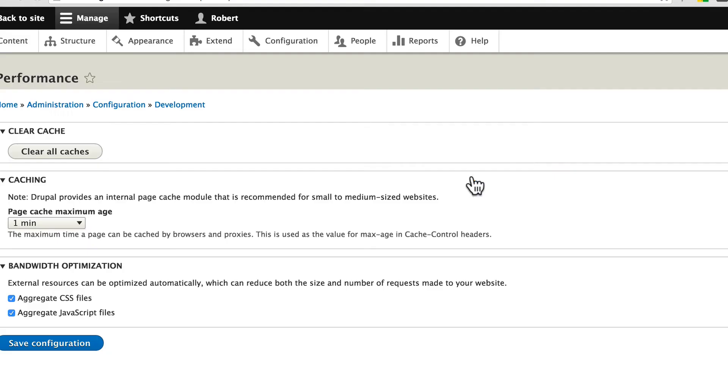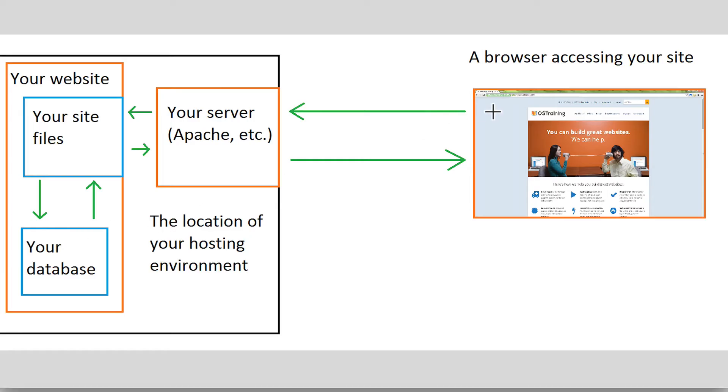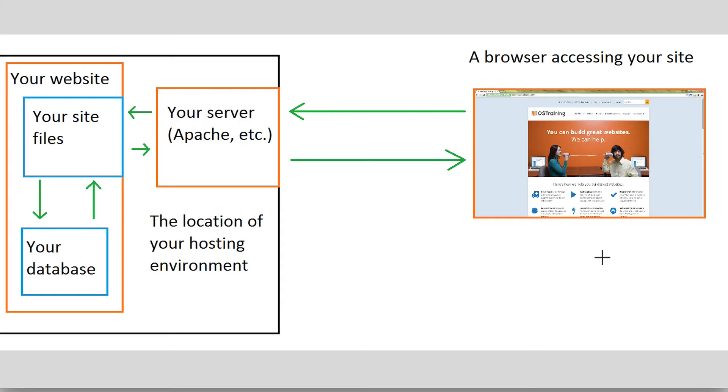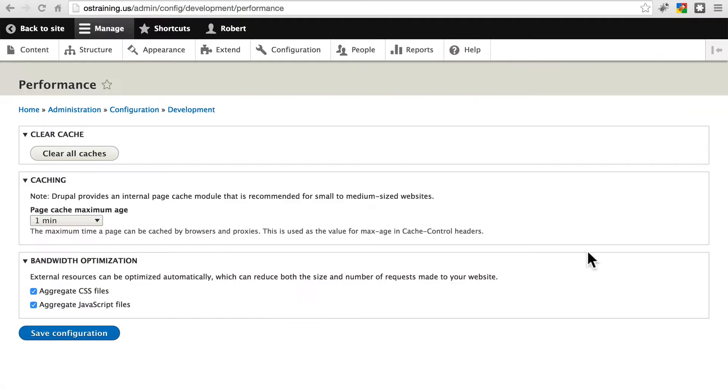So in most cases, when we set this to one minute, when a browser accesses a page, it's going to keep that same page stored in its own cache for one minute, and it's not even going to worry about asking our server if it tries to access that same page before this age is up.